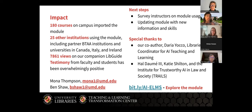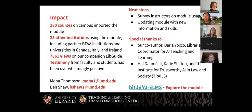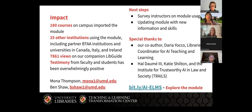We've had some positive testimony from faculty and students. Next, we're going to survey instructors on their experiences with the module more explicitly and intentionally. There is a full link to explore the module in the chat. This summer, we're also going to be updating the module with up-to-date information about changes in AI and some new skills. We want to give a special thanks to our co-author Dario Yako, who cannot be here today — she's the library's coordinator for AI teaching and learning — and also to Hal Demay III and Katie Shilton and all the folks at the Institute for Trustworthy AI in Law and Society.